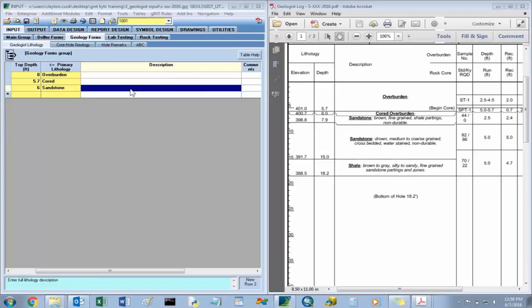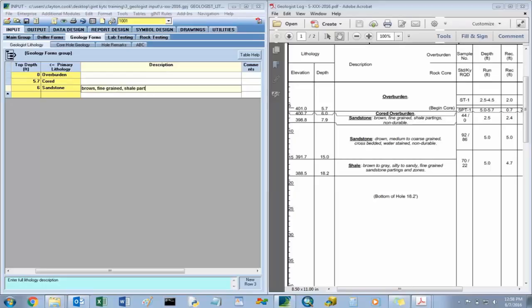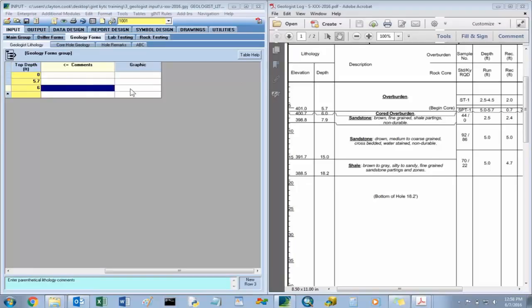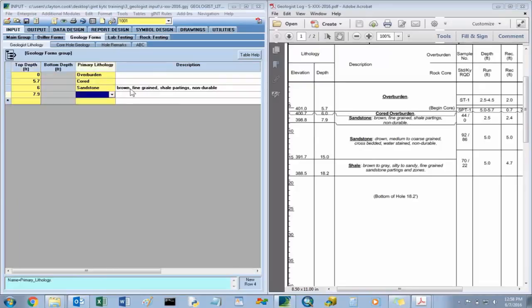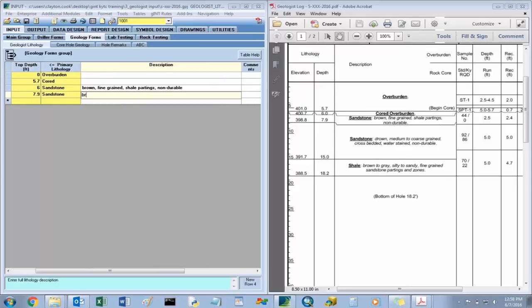We'll start inputting that information for the first sandstone layer: brown, fine-grained, shale partings, non-durable. Moving on to the 7.9 depth, another sandstone. That one was brown, medium to coarse grained, cross-bedded, water-stained, non-durable.